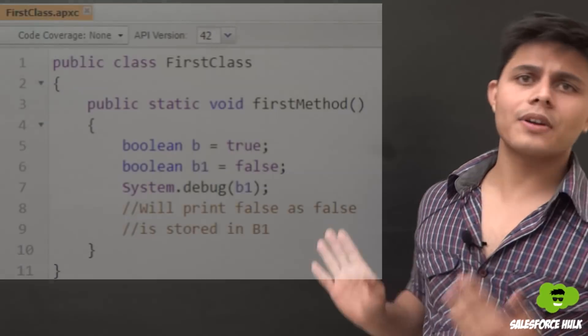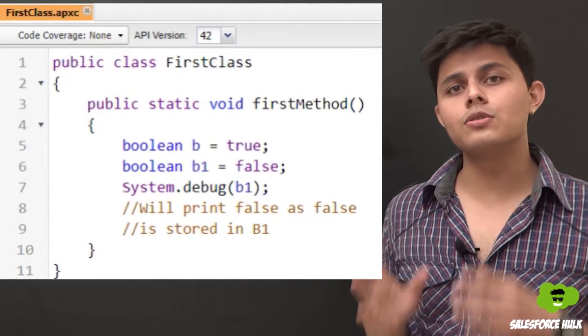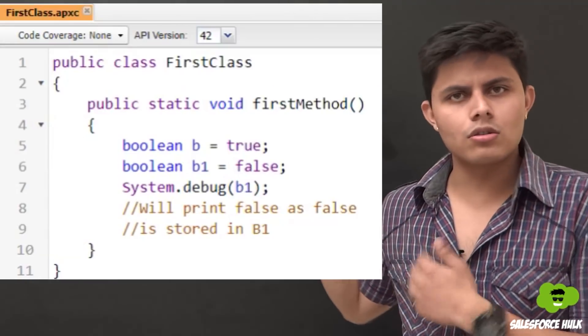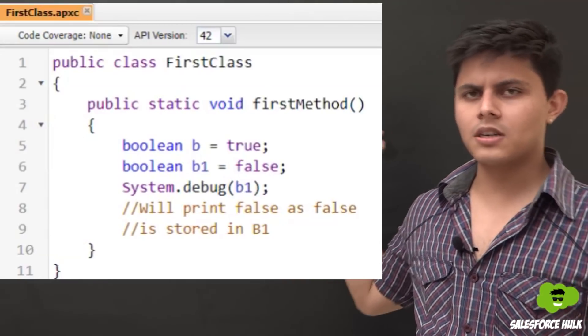The third data type is boolean. Do you want me to teach all the data types? Your answer will be yes or no — exactly. If you want to store yes/no or true/false information, you use the boolean data type, which stores only true or false values. Here's the program: I've declared boolean b equals false, or true — whatever you want to store — and then just print it.